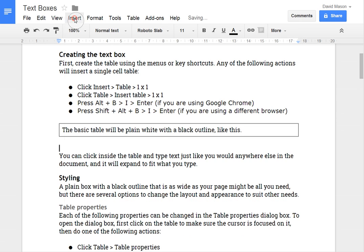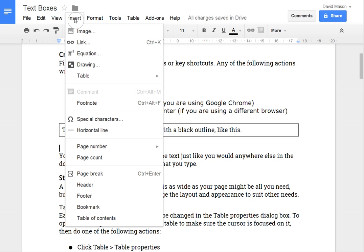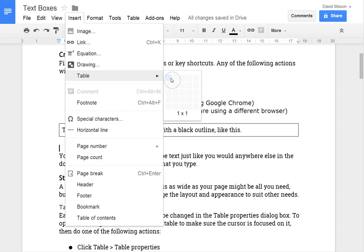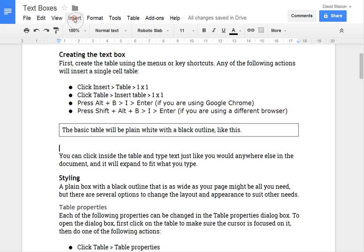Another way is through the insert menu. So you can insert a table and that's just the same as the other way of creating it.